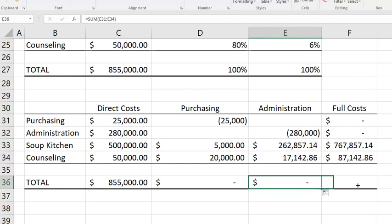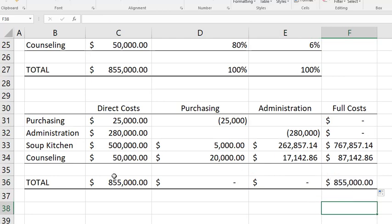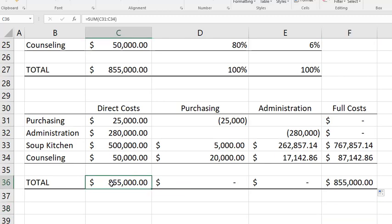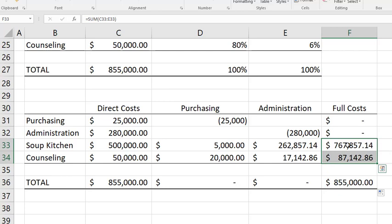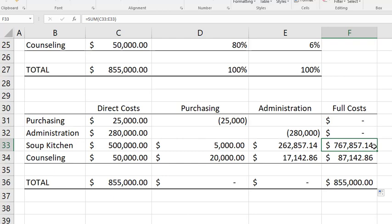Now I have the full cost of the soup kitchen and the full cost of the counseling center, with all direct costs from the support centers allocated down to the mission centers. The total is still $855,000, but now it's all loaded into the mission centers. This tells us what it costs to run each mission center including both their direct costs and the support they receive from the support centers.